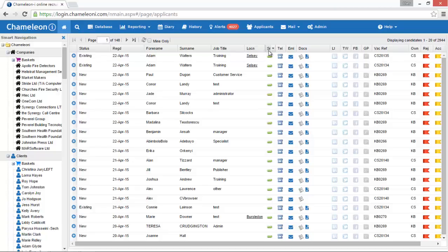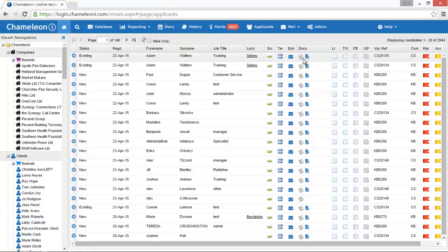This icon tells us which job board this applicant has come from, either Broadbean, Idaboo or Jobmate. Telephone and Email displays the telephone numbers and email addresses on the application. The Documents column contains the CV and any relevant documents attached to the application and these can be clicked to open the files.